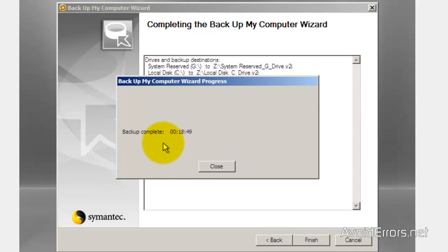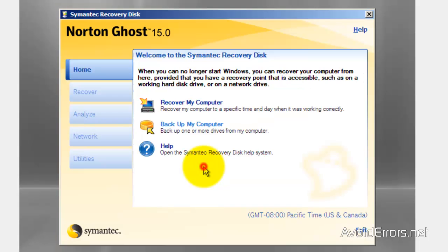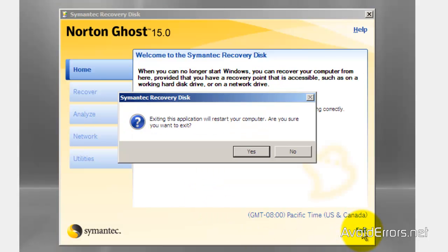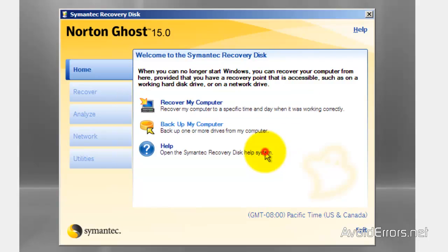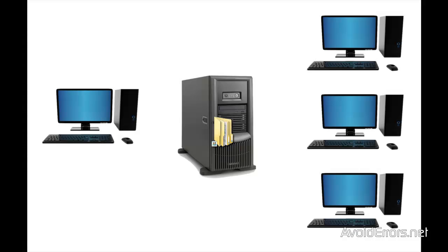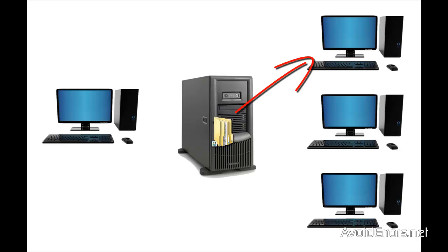It lasted 18 minutes. I'm going to close it and exit. Now we have created the mirrored image of the original computer's hard drive and we have placed it onto the server.